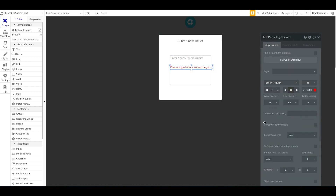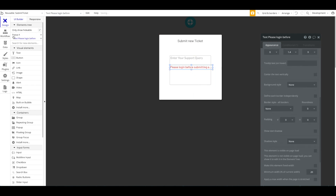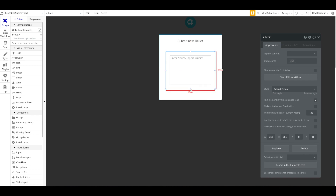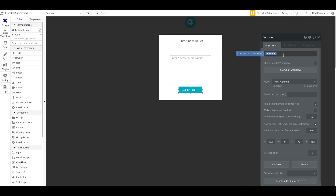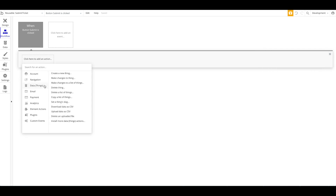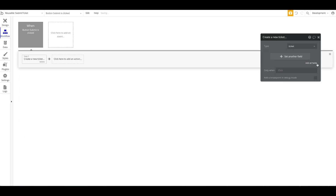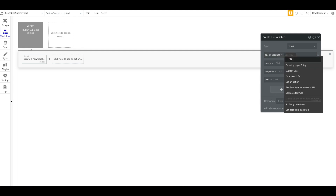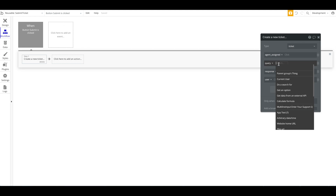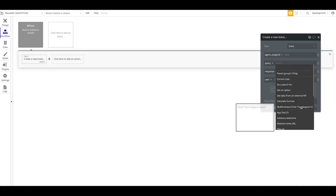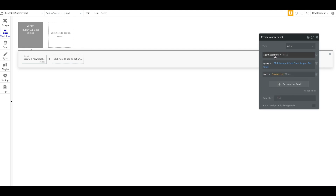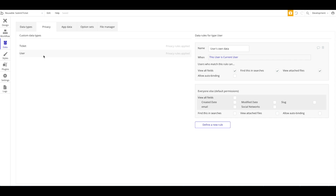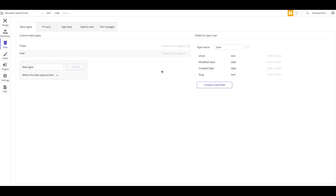Let's hide that login warning for now and add a Submit button. When this button is pressed, we want to create a new Ticket. We'll add all fields: the Query will be from the multi-line input, the Response is empty, and the User will be the current user. Now for the Agent Assigned field, I'm going to create a system where a ticket is randomly assigned to any agent.